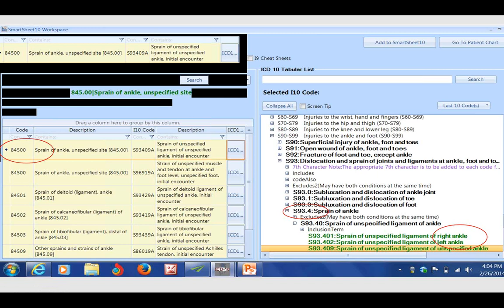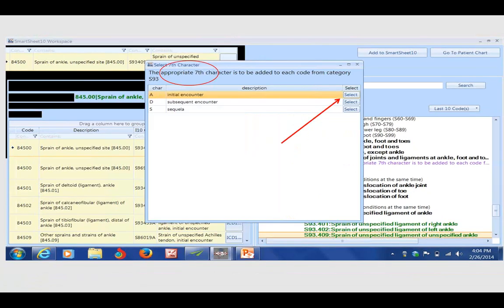If I click on the laterality here, I've reached a green code, so I'll click on right ankle. But what pops up is an alert. This is alerting me to the fact that this code, if I had sent it down without a unique seventh character, would have been rejected.